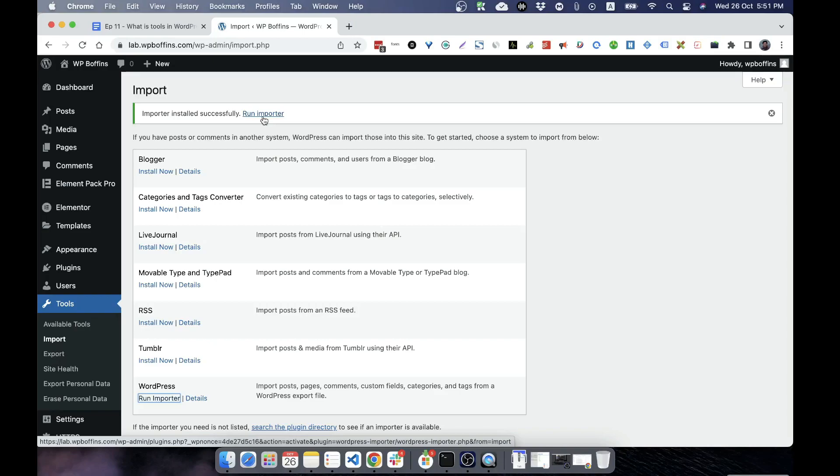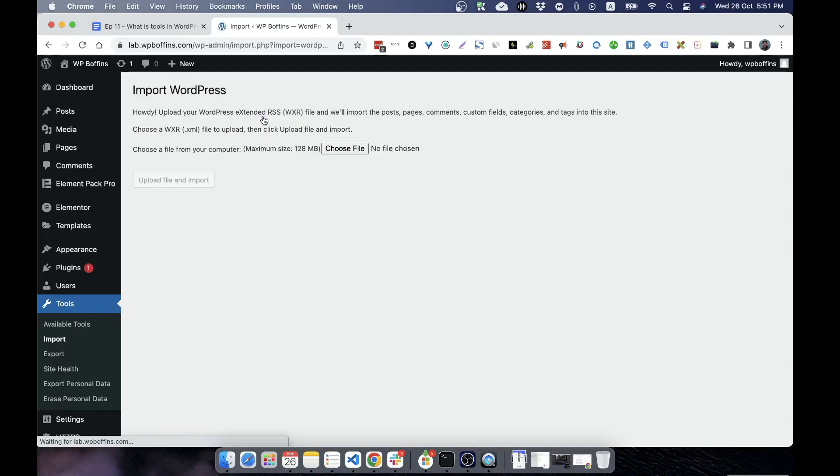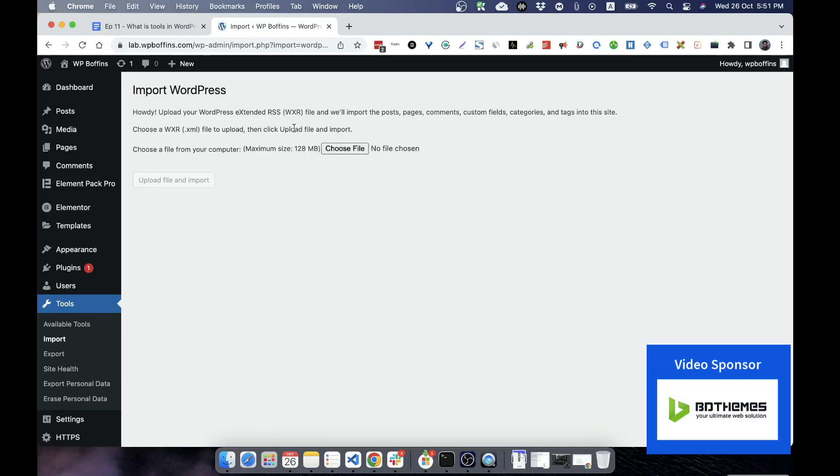If I click on Run Importer, then it will try to import and I have to select an XML file written in WXR format that is known as WordPress Extended RSS format. So if I choose an import, then it will import.